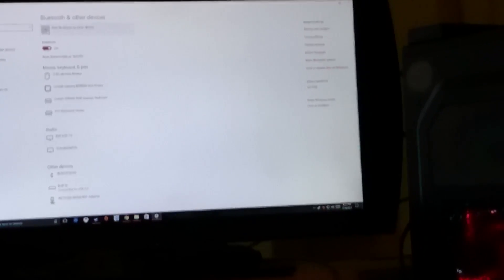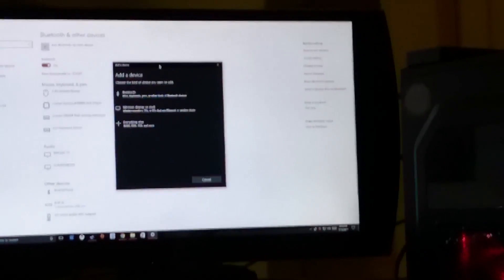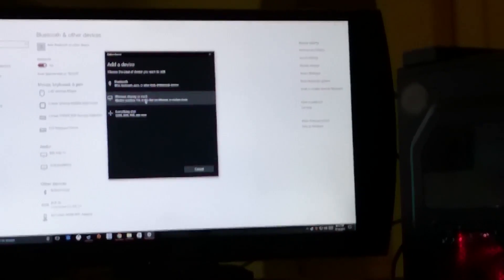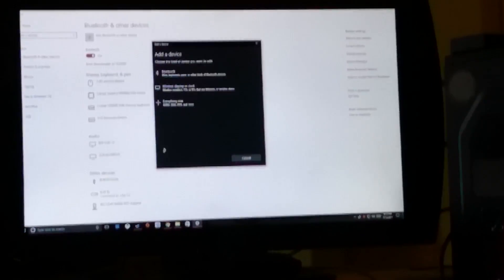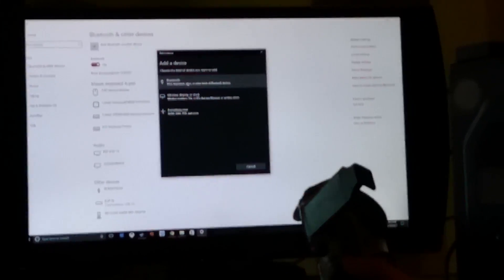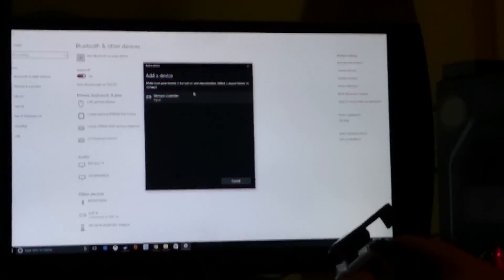Okay, so up here it'll say add Bluetooth or other device. So you click it. Then you want to, it'll come up with Bluetooth, wireless display, anything else. So for what we're trying to do right now, PlayStation 4 controller, it'll be Bluetooth, mice, people and all that. And then.